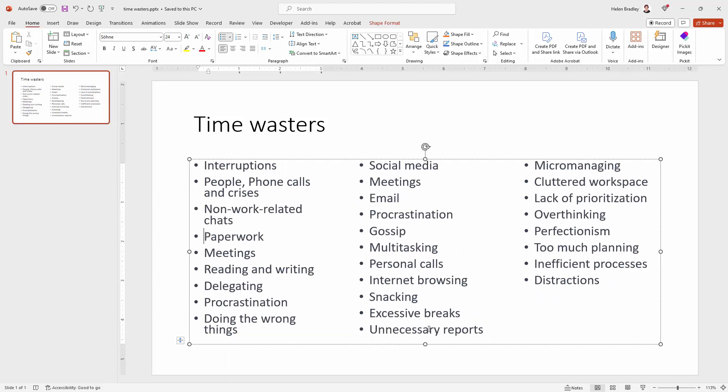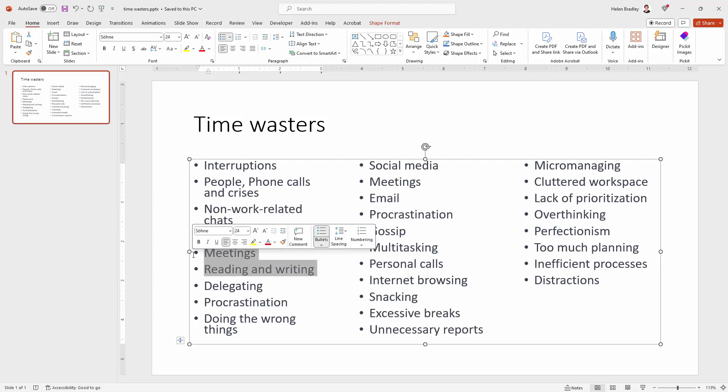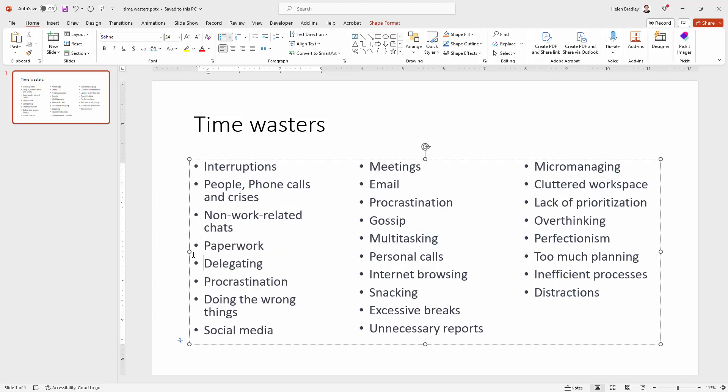There are other ways to arrange data like this in columns for example using tables but I really think that this is the best way of doing it because if we had to take something out here, so for example say our boss didn't want us to put reading and writing or meetings in as time wasters then it's very easy for me to delete them